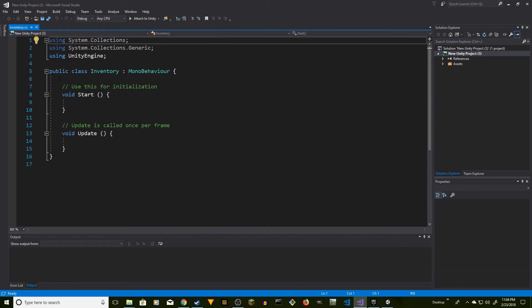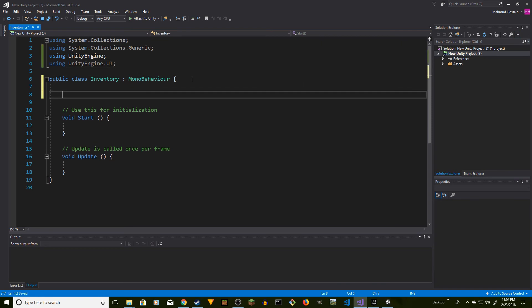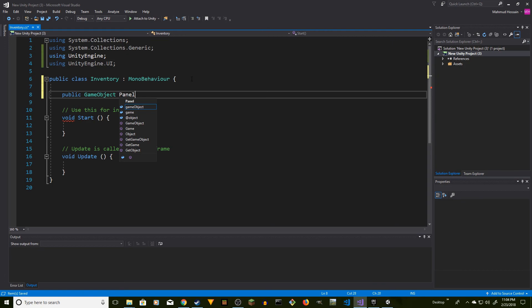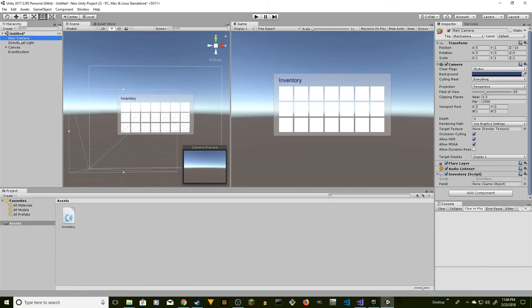In the script, we need to add one more using directive: 'using UnityEngine.UI'. Then we're going to create a public variable: 'public GameObject panel'. This will be a public global variable that we can assign in the Inspector.